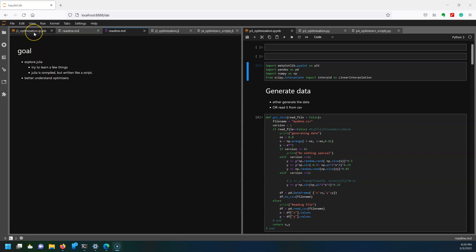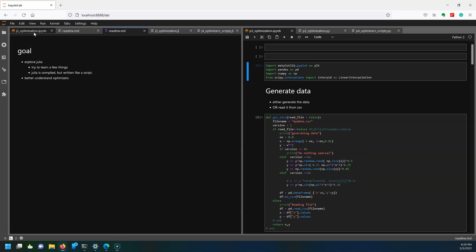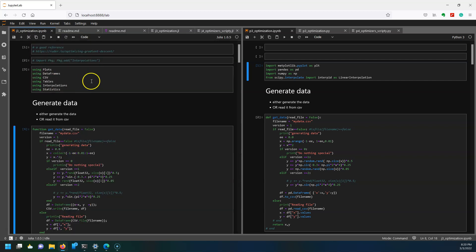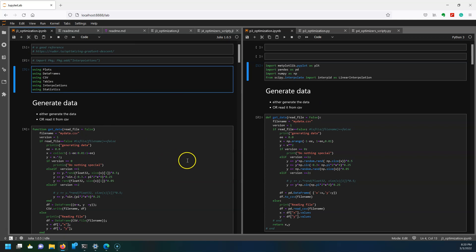We're going to do a side-by-side comparison of Python versus Julia while working through these optimizers. On the left I have my Julia notebook. This is something interesting - with the Jupyter ecosystem we can make kernels for different programming languages, it doesn't have to be just Python.